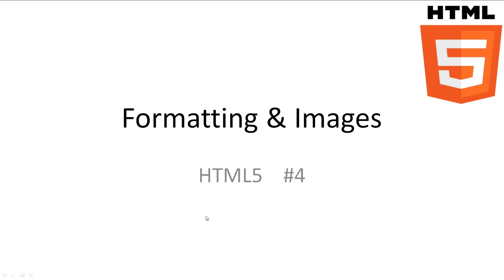Welcome to HTML5 tutorial 4, Formatting and Images. In this video we will be looking at how we can format the text on our web page as well as how we can add images to our web page. Every video I have all slideshows and code available in the description.